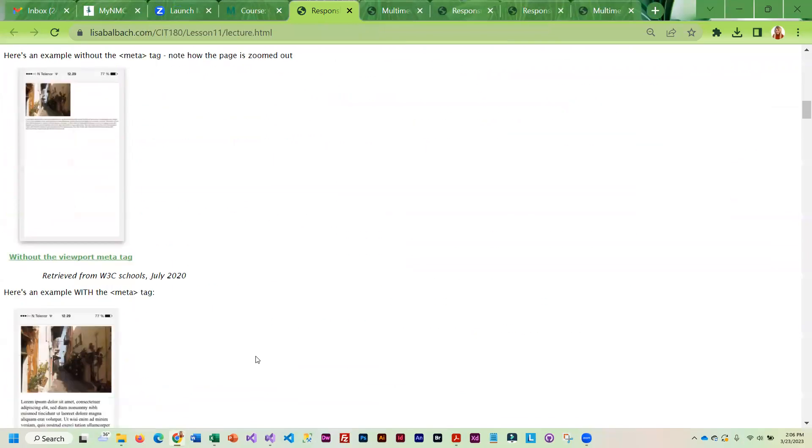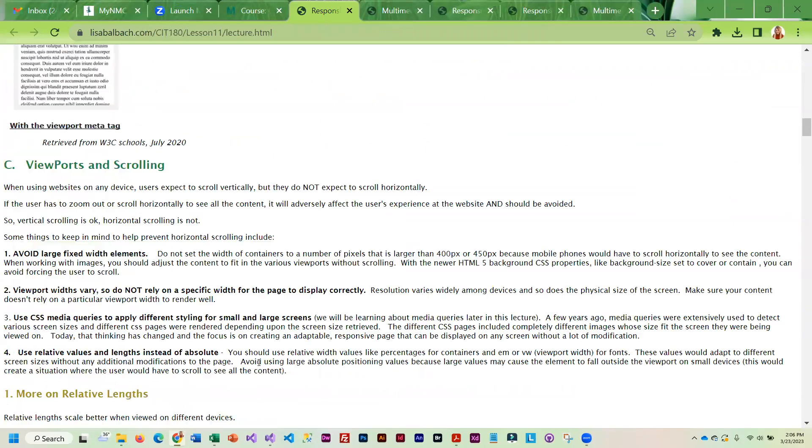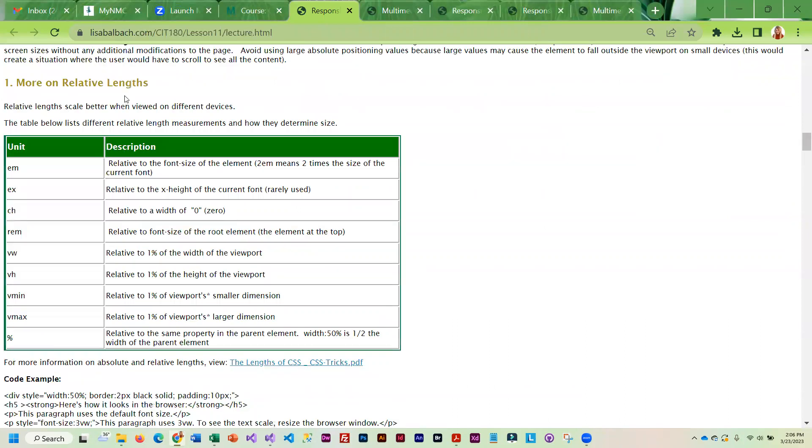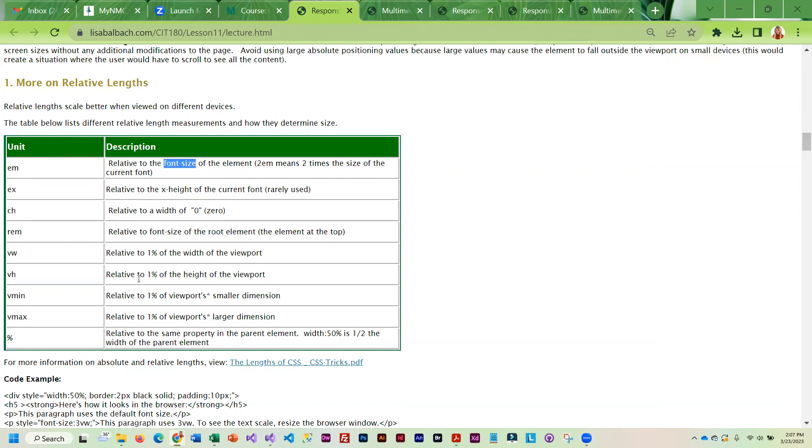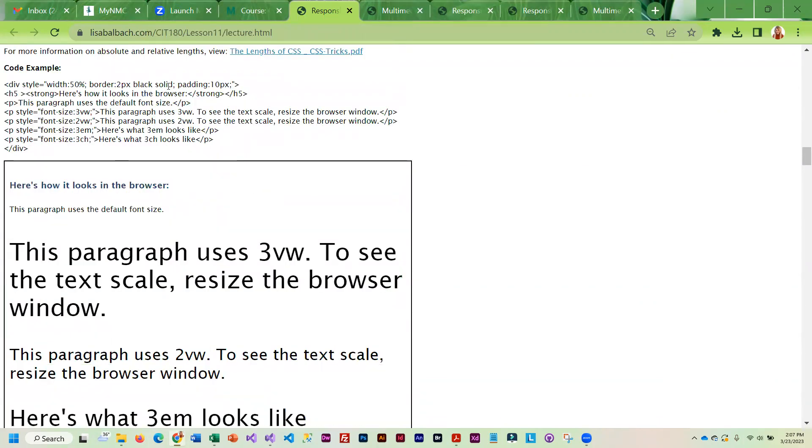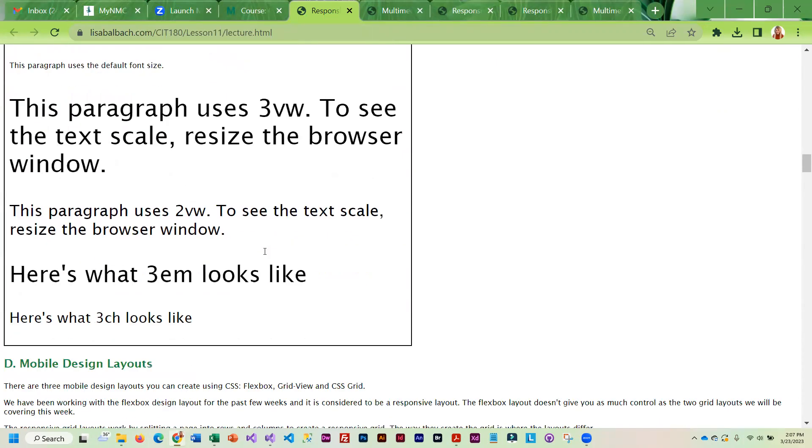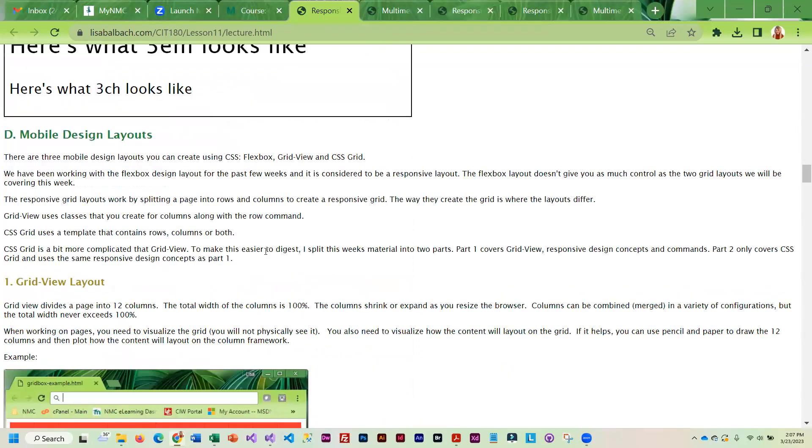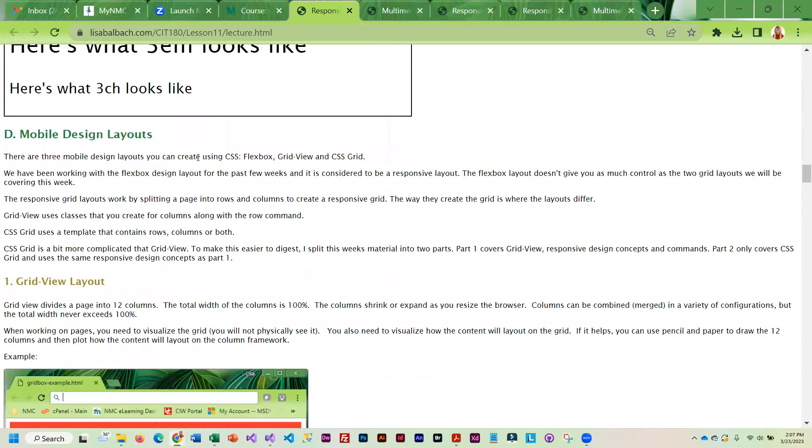Then we get into responsive lengths. Some of you have tried using EM for widths and heights, but that is only supposed to be used for font size. Pay particular attention to things that are used for font size versus element width. If you aren't sure, the safest thing to use is a percentage. As you go through here, you're going to learn some general information about responsive design.